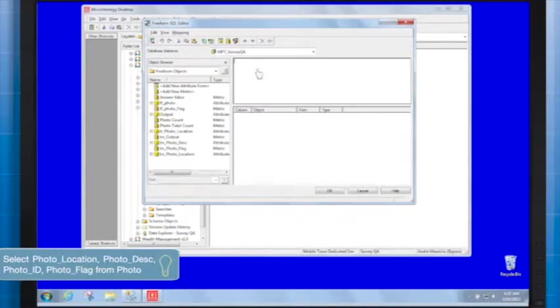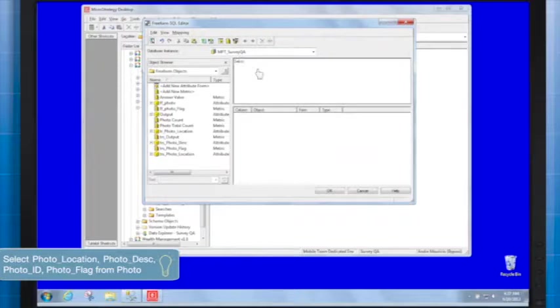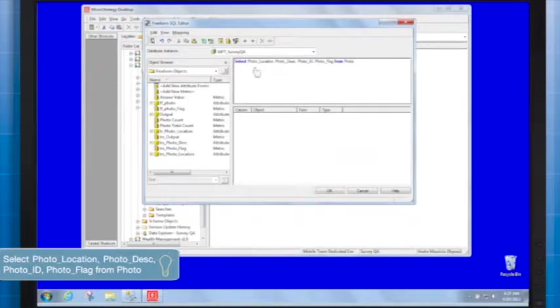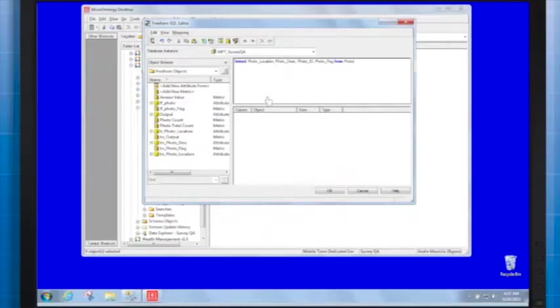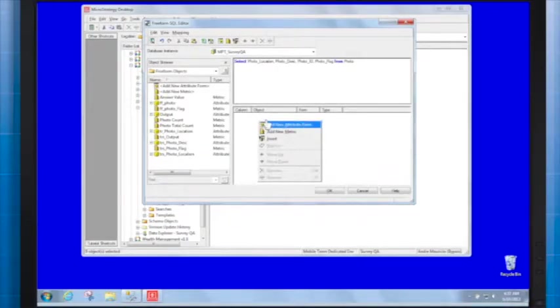Select photo_location, photo_description, photo_ID, photo_flag from photo. Map with four respective objects.